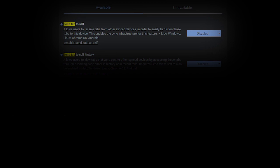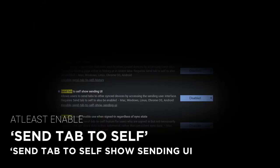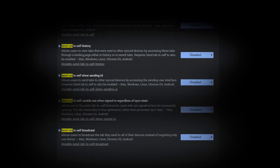You must at least enable the Send Tab to Self and Send Tab to Self Show Sending UI options. Click the boxes to the right of each and select Enabled. You may also want to enable Send Tab to Self History to see sent tabs in your History page and Send Tab to Self Broadcast, which lets you broadcast a tab to all devices instead of sending it to an individual one. The broadcast flag didn't appear to work when we tested it.